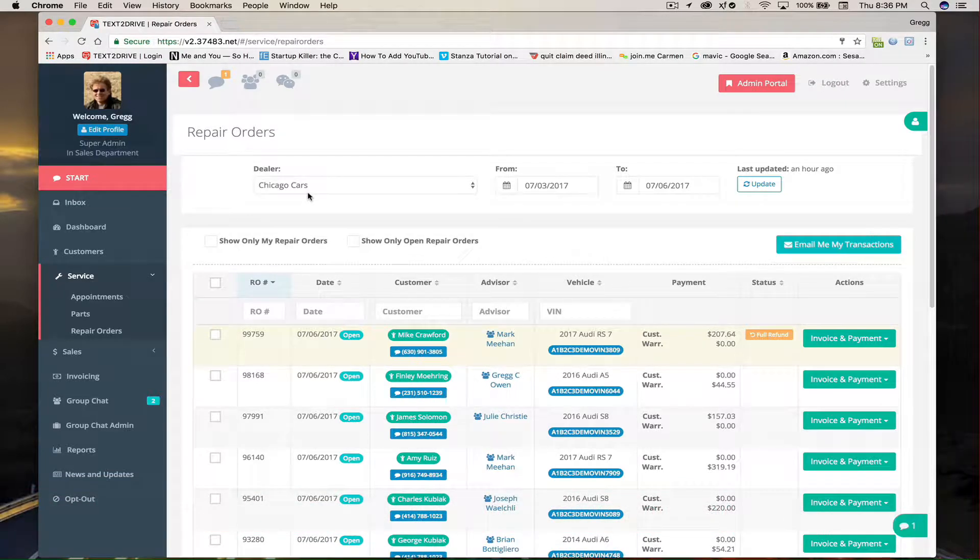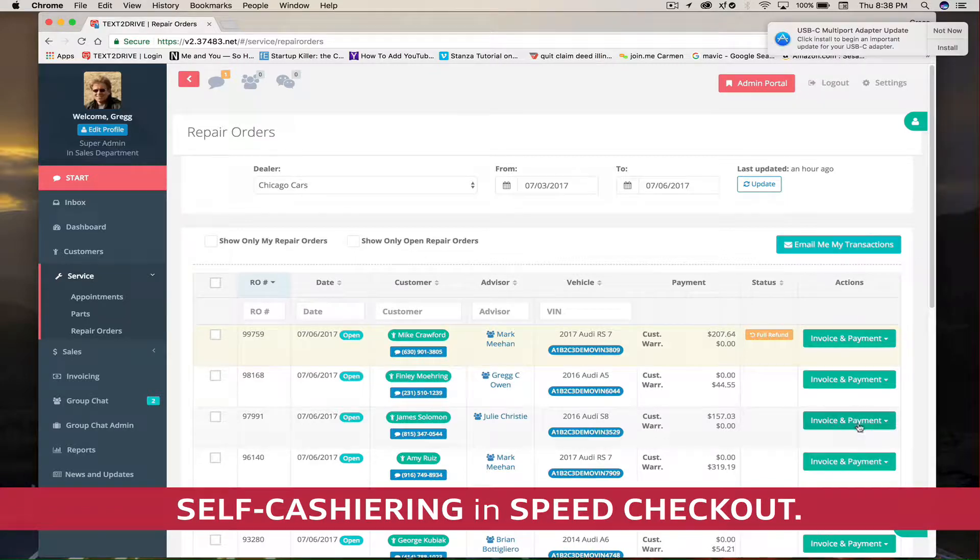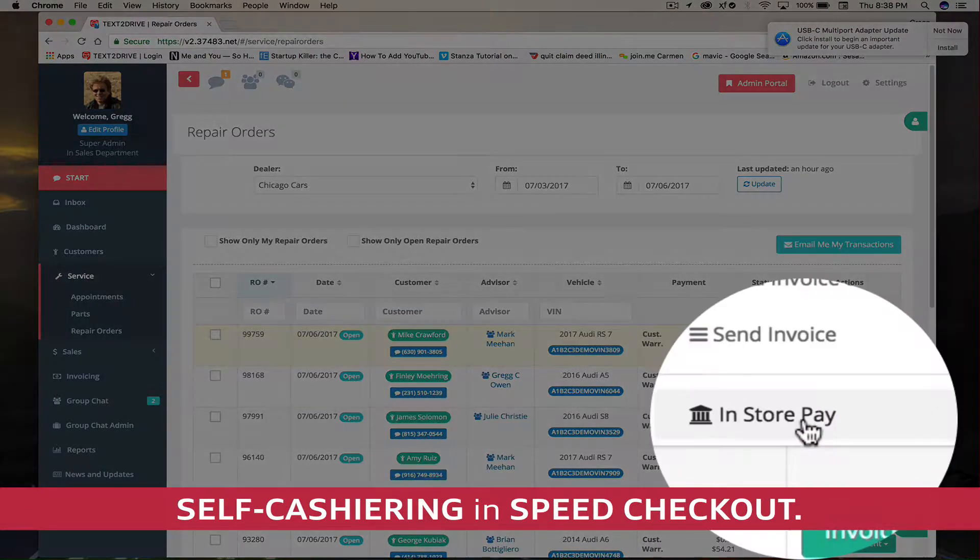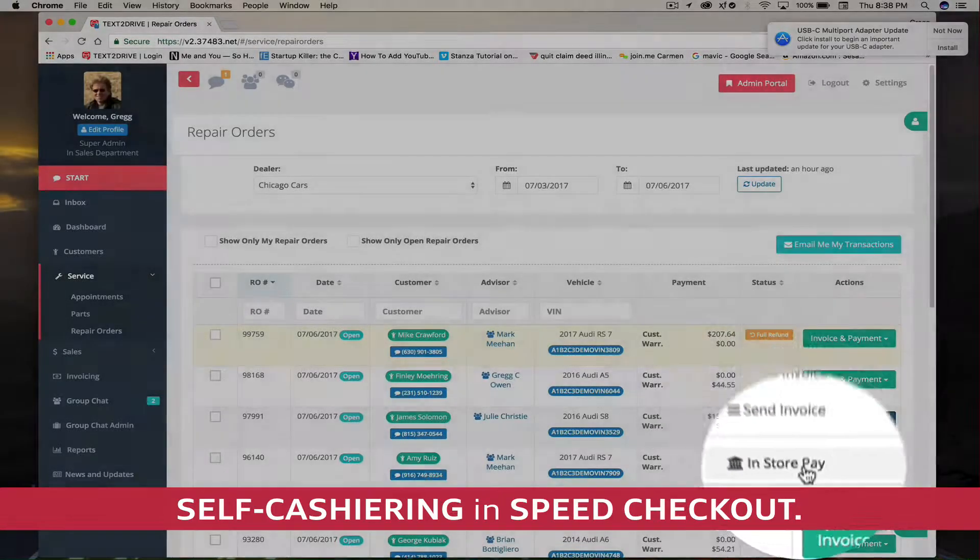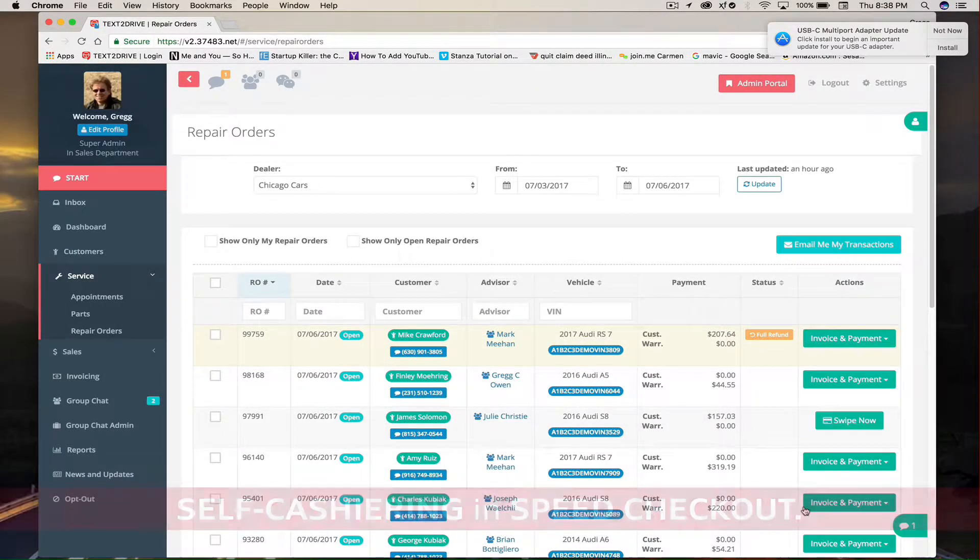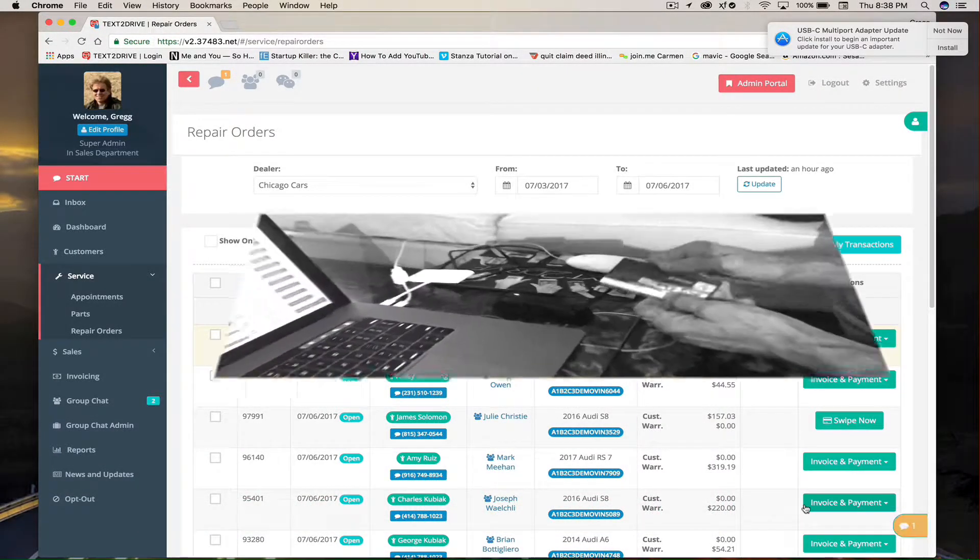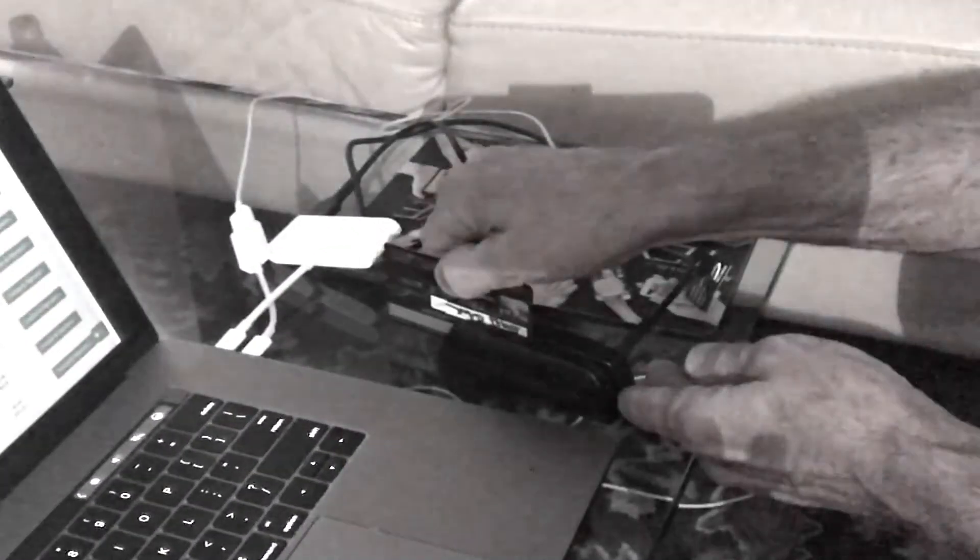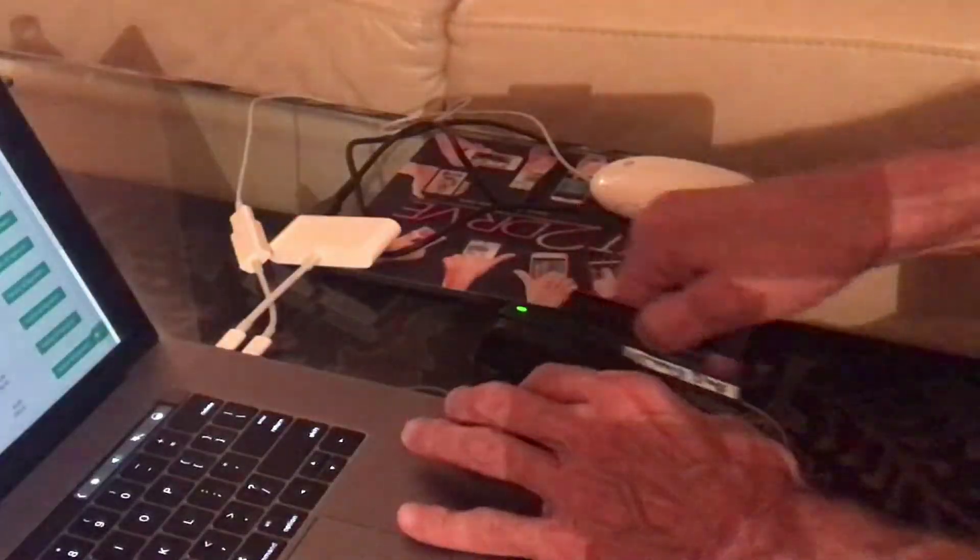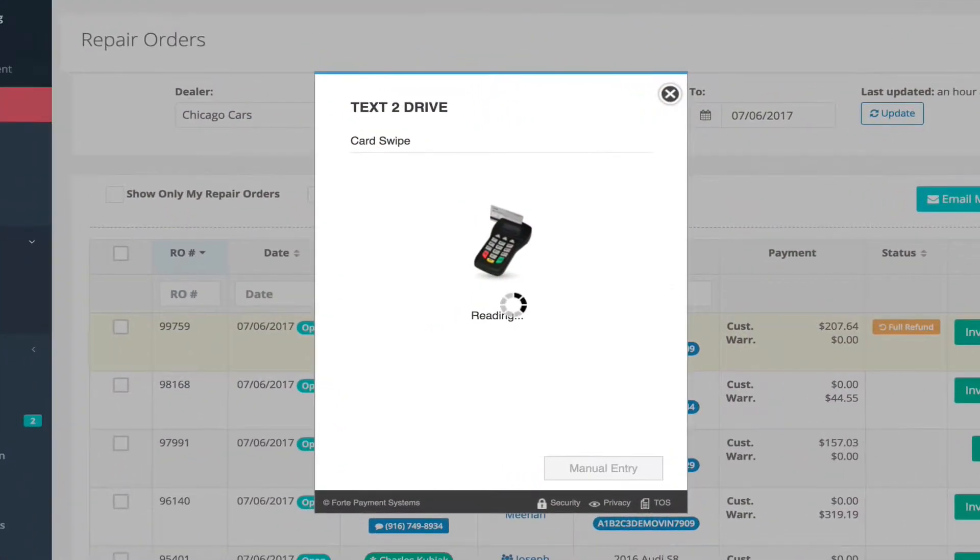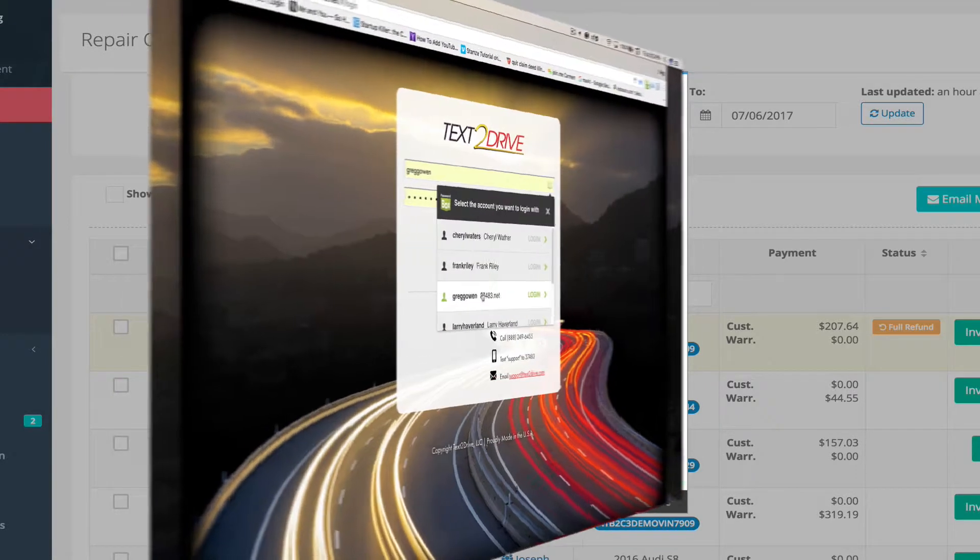Now let's take a look at how self cashiering is handled within TexaDrive Speed Checkout. The service advisor will press the in-store pay button and then take the credit card of the customer and swipe it in the swiper which is attached to their computer at their workstation. You're seeing it right now. Here's the credit card being swiped and after it's swiped, this screen will appear already populated with all the information and the payment process is now complete using self cashiering and Speed Checkout.